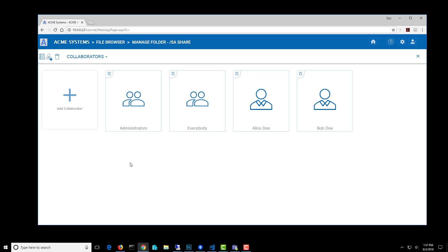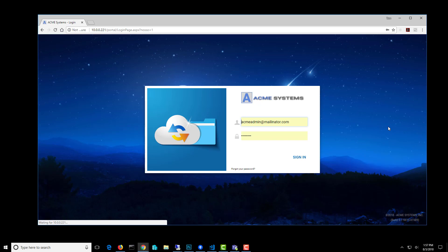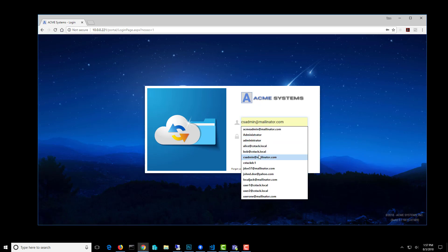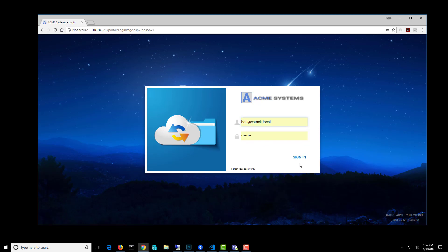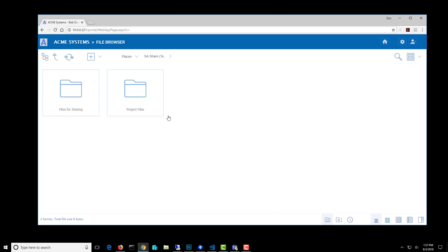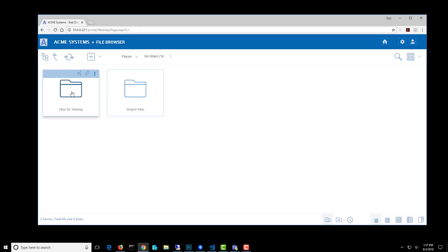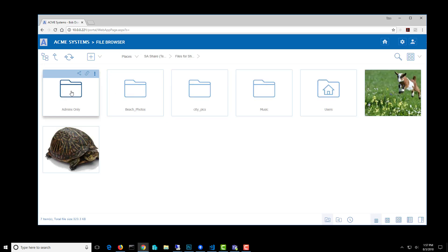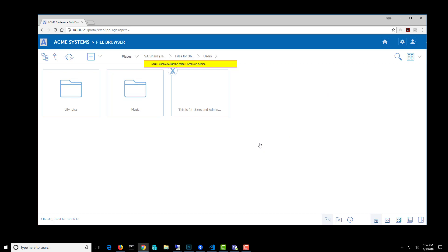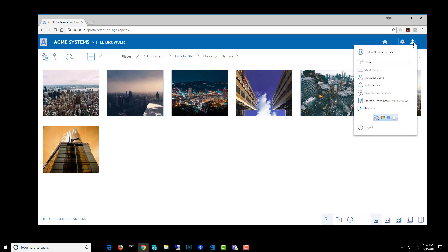Now, your users can be controlled in a lot of different ways. I'm going to log in Bob, and Bob is just a regular user. His user permissions were migrated in a CIF share, so he can't access the admin folder because that requires administrator privileges, but he can get into the users folder, and so can Alice.